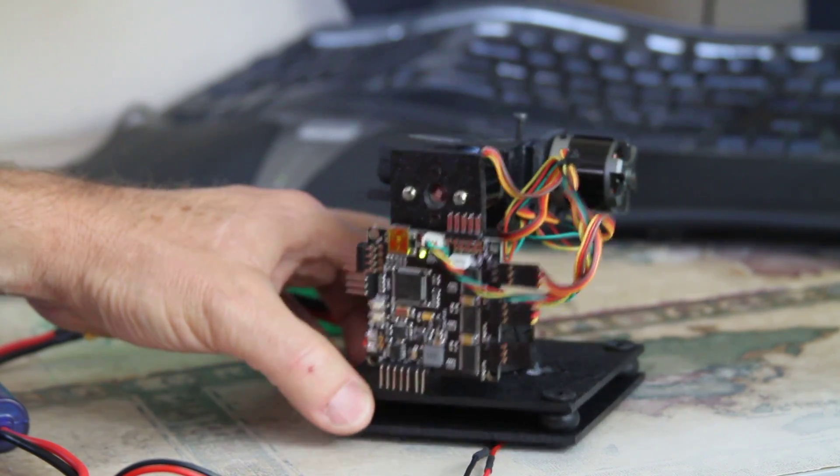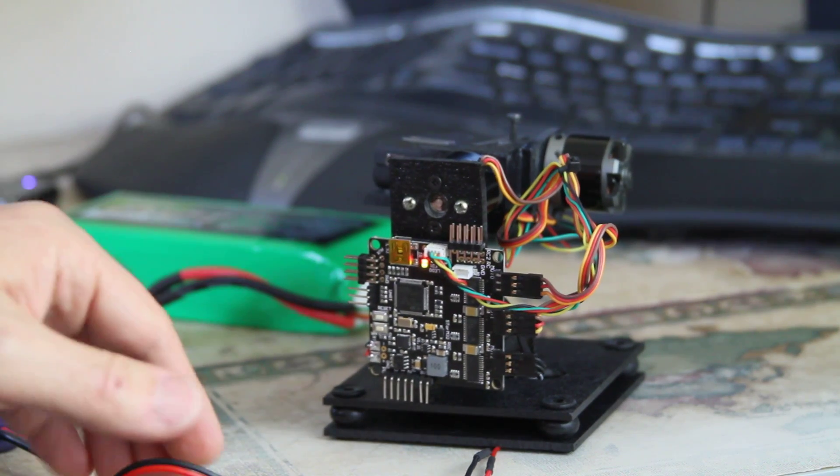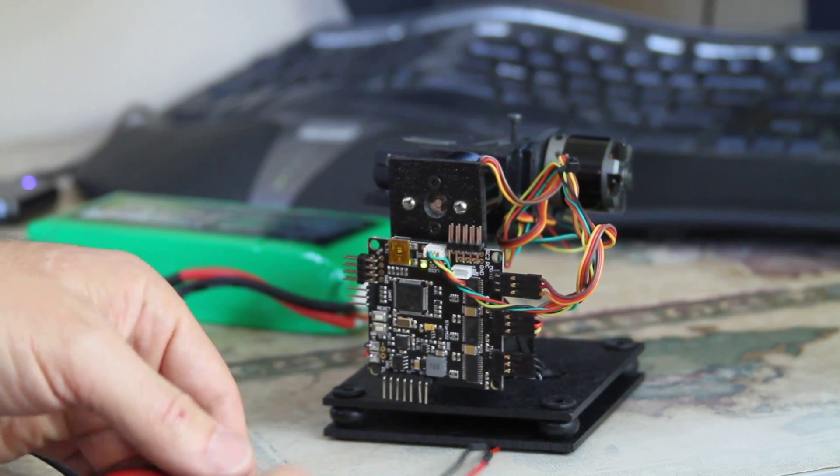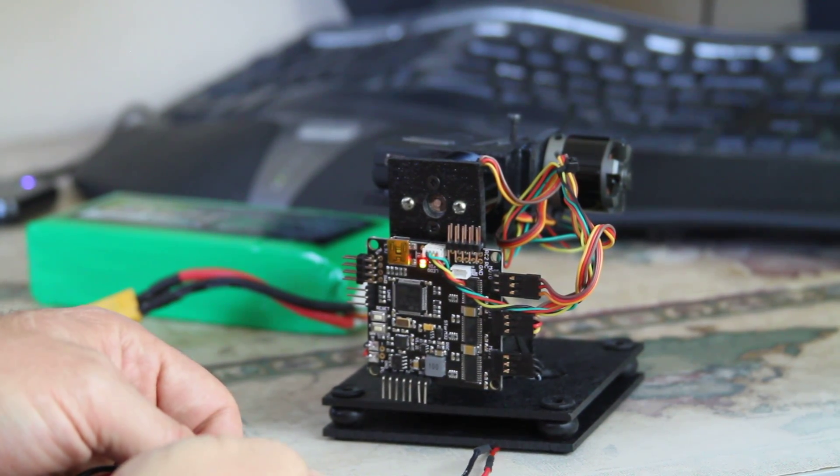Let's power it up again, see what happens.